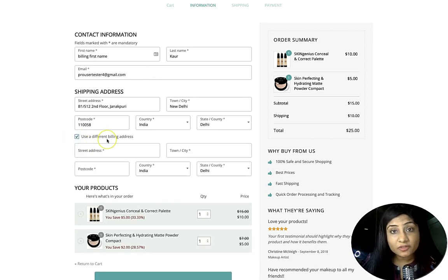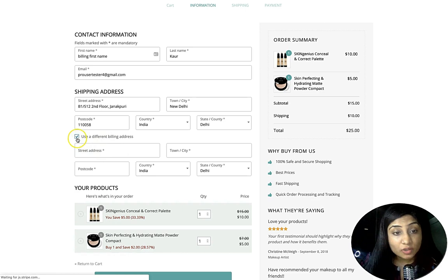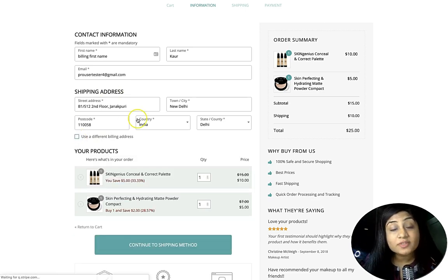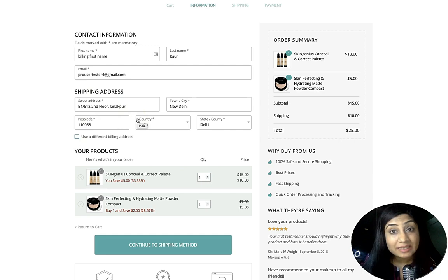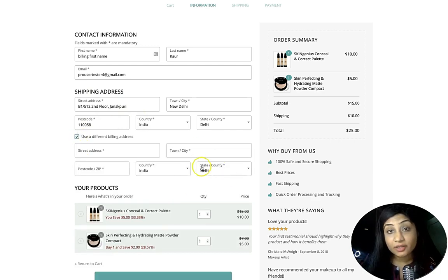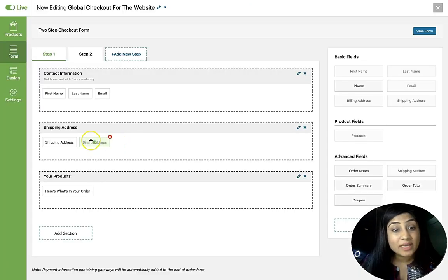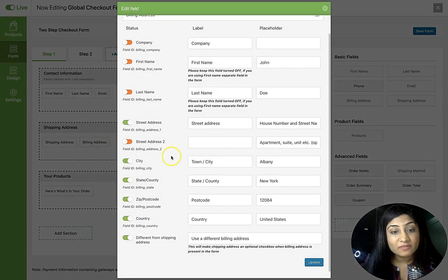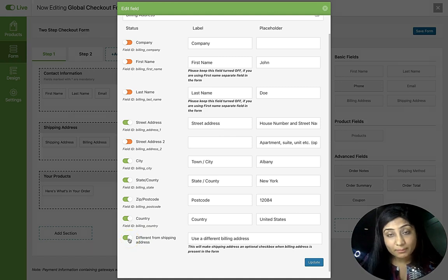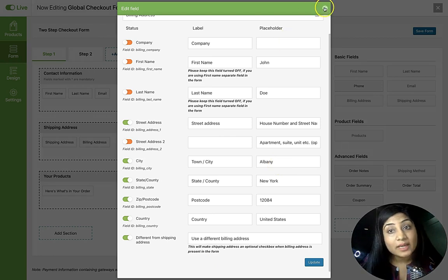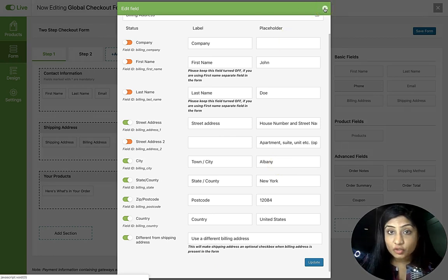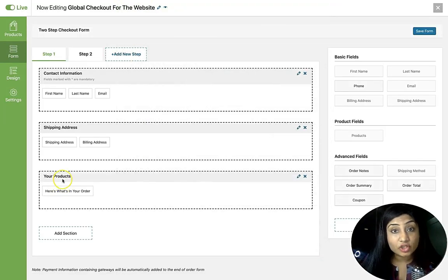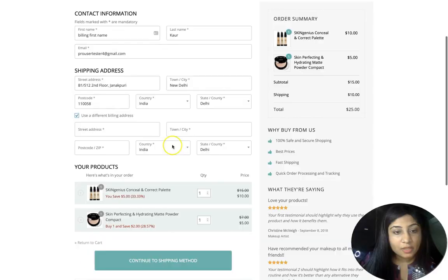When you click 'Use different billing address,' a billing address form appears. By default it's unchecked, assuming shipping and billing address are the same. In the backend, the billing address field is set to appear only when the customer ticks that checkbox, making it an optional field. This keeps the form clean for customers who share the same billing and shipping details.